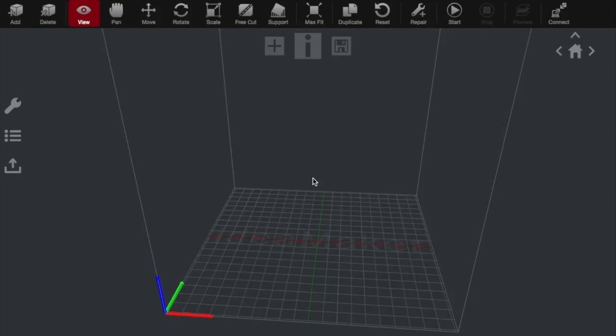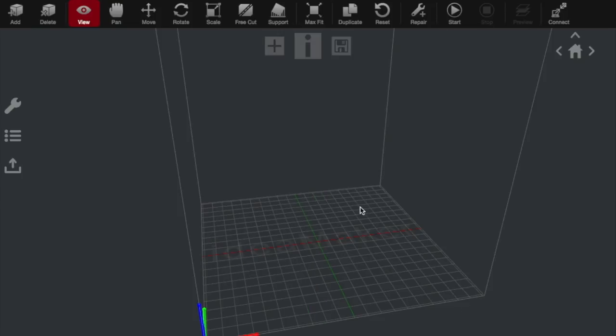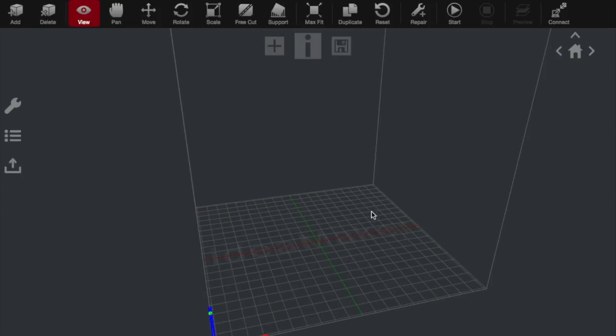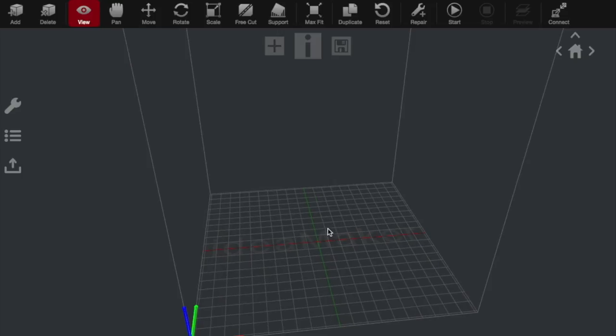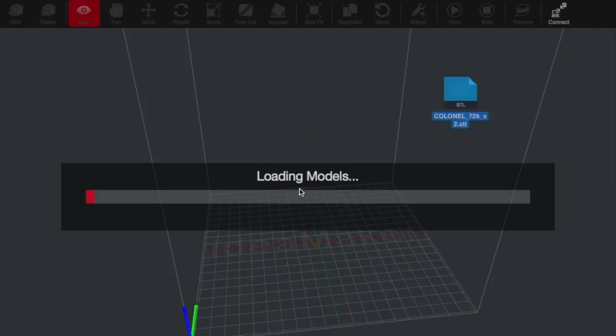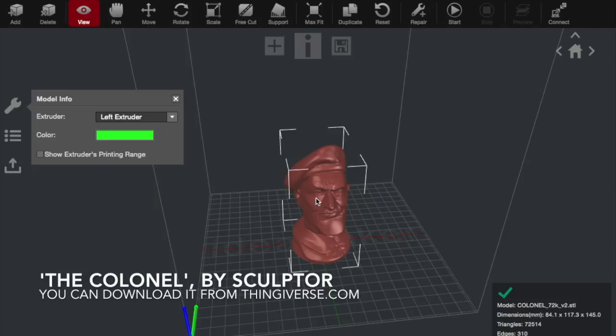So to set a print off, we're just going to start by going into Idea Maker, which is the print software. And it's literally as easy as just dropping in an STL file, like so. And then you can see your model.